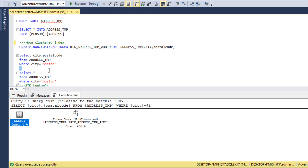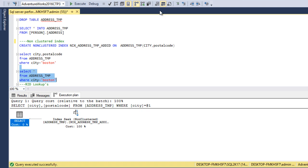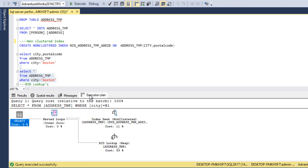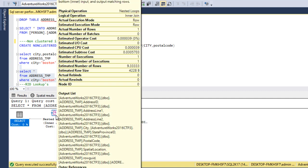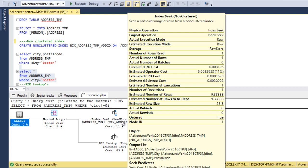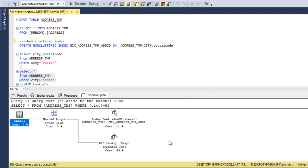If we want to get all columns from the address table, we can execute and this time we don't have other columns like address line 1, address line 2, address ID, and many more columns in the non-cluster index — it only has city and postal code. Now let's check the execution plan. This time it is going to use a nested loop join. Here we can see an index seek getting data only for city and postal code, and it is going to use an RID lookup because our table doesn't have any cluster index. That's why an RID lookup is required — as we can see inside this RID lookup, that is the heap.